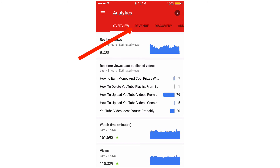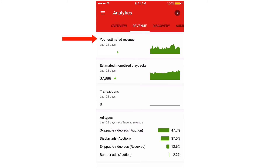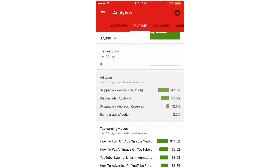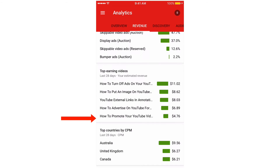You can click Revenue. It shows your estimated revenue, the amount of revenue from different ad types, top earning videos, and top countries.